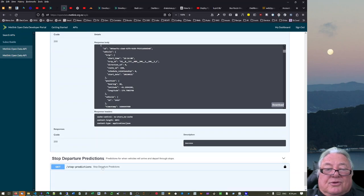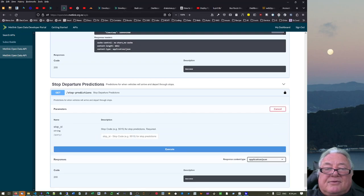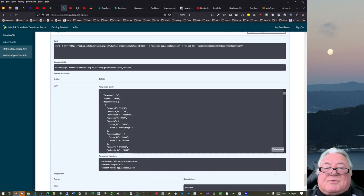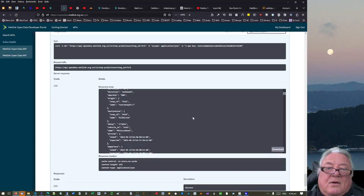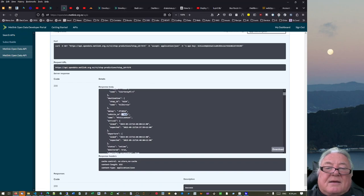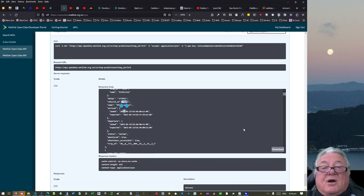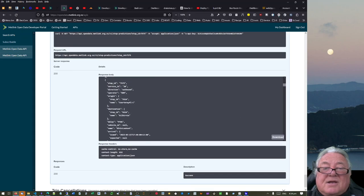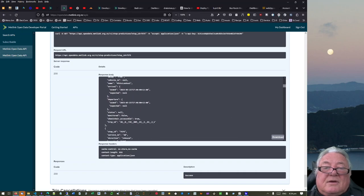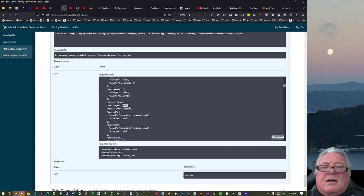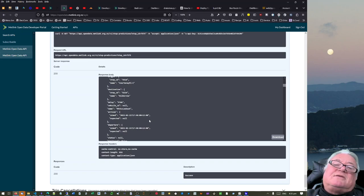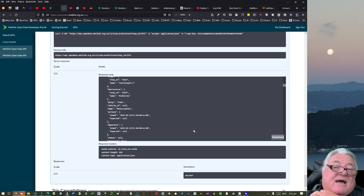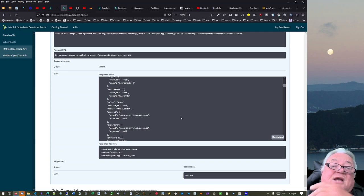When we look at the stop prediction departures and put in bus stop 7575 and execute, looking at the first results, you'll see the nearest one has a vehicle ID. But as we go further along, there's no vehicle ID — because it hasn't been assigned one yet, it's a later scheduled trip. That bus hasn't started on its route so it hasn't got an ID yet. So we can call all of the future scheduled ones.